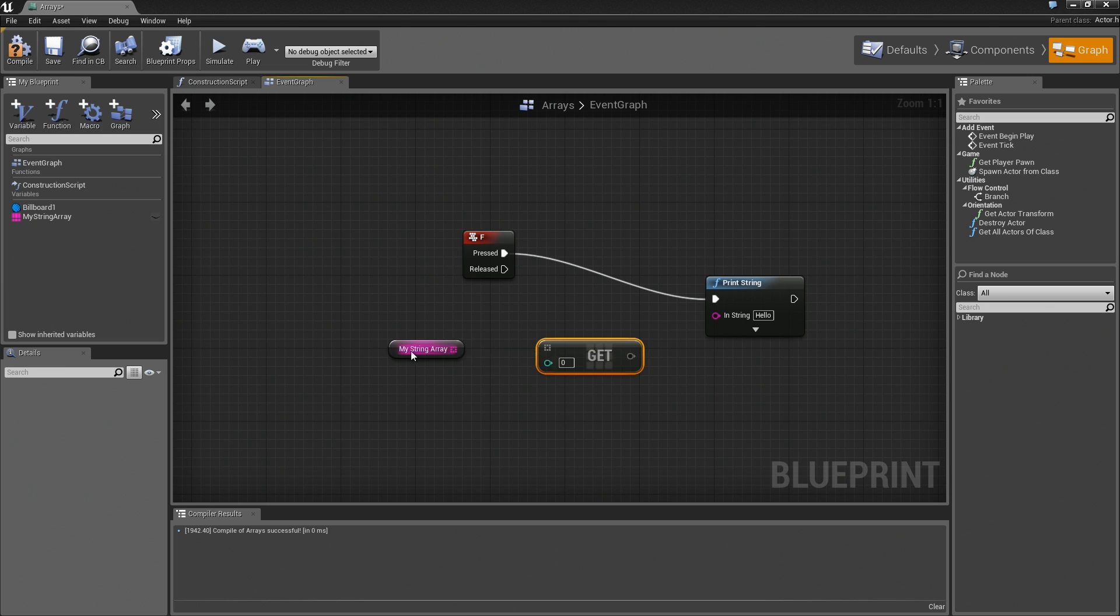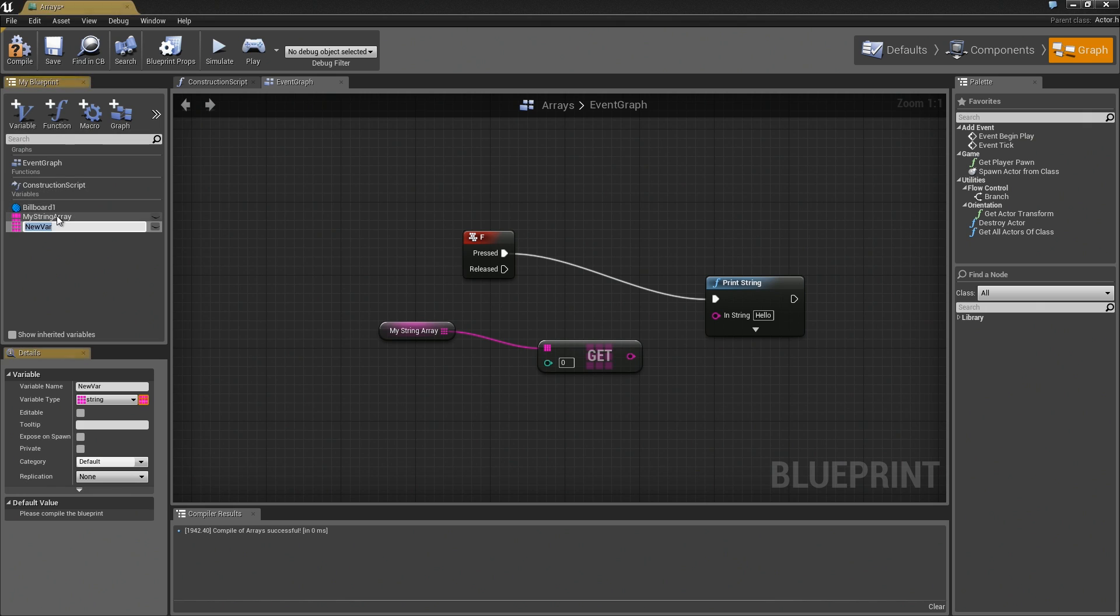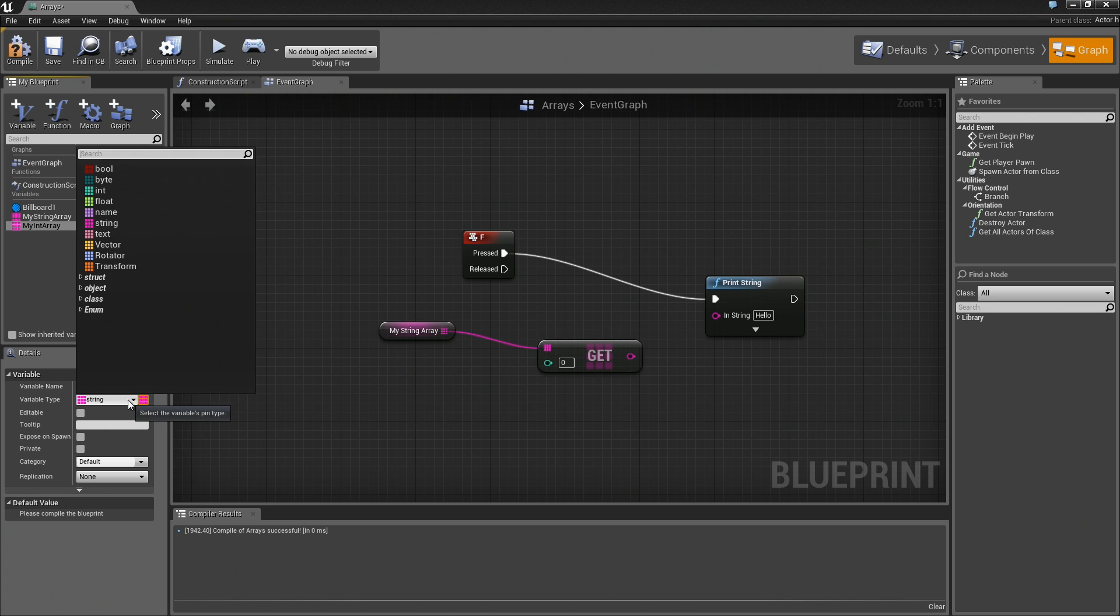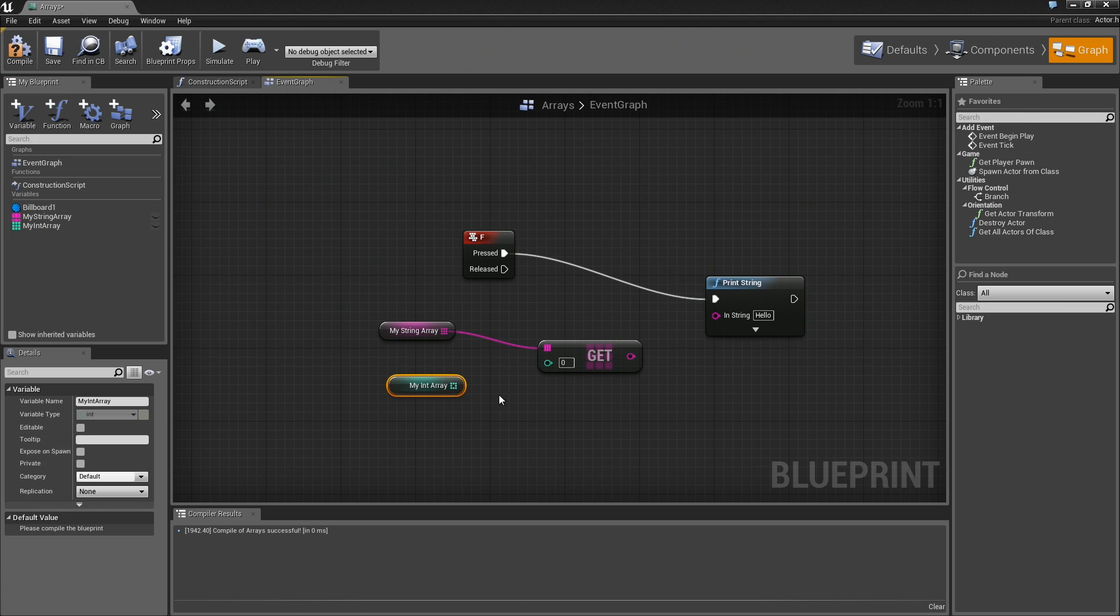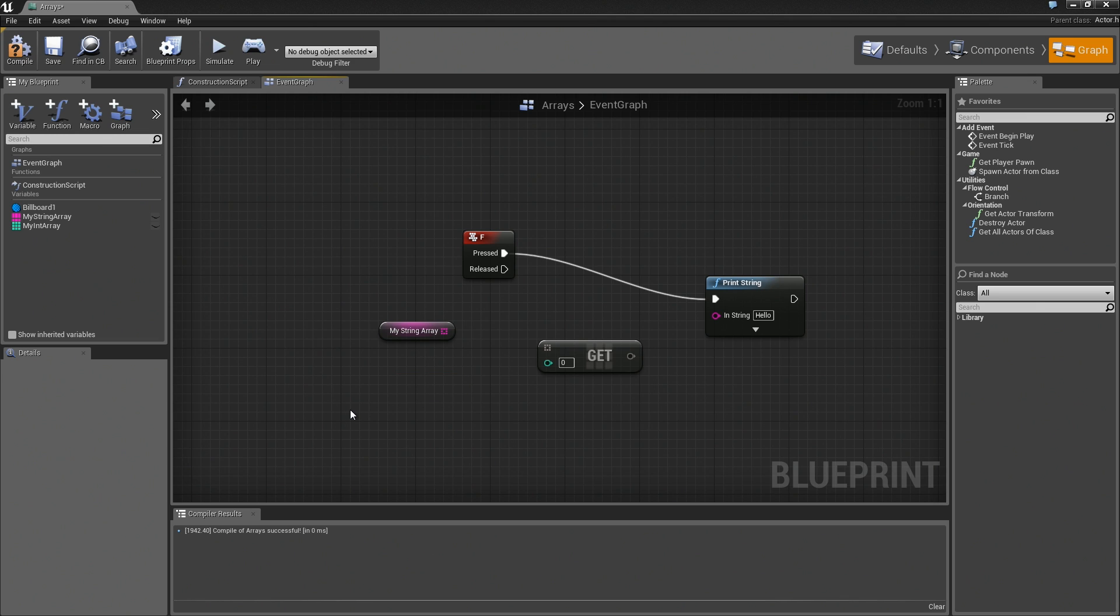You can see the tooltip says array wildcard. What that means is this is waiting for whatever type you plug into it, and then it's going to work with that type really quickly. I'm going to add a new variable, and we'll call it myIntArray. I'll set its variable type over to integer, and we'll just drag that into the scene really quick. Let's connect this up, and you'll notice that my node turned that teal color. Again, this is just waiting for whatever type you plug into it.